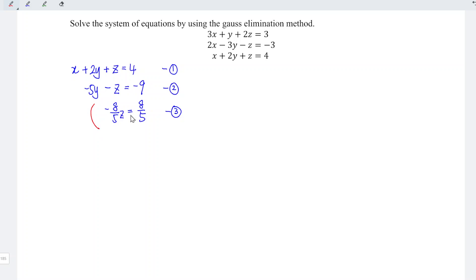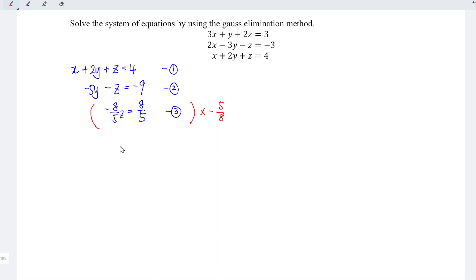From the third equation, I'm going to multiply by negative 5 over 8. The 5s cancel and the 8s cancel, leaving z. Negative times negative gives positive, so z equals negative 1.